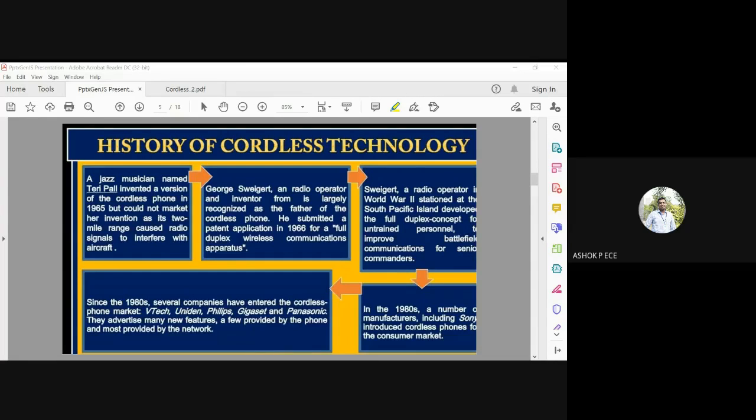George Sweigert, a radio operator, is recognized as the father of the cordless phone. He submitted a patent application in 1966 for a full duplex wireless communication apparatus using cordless technology. Sweigert was a World War II radio operator stationed in the South Pacific, where he developed the full duplex concept for cordless technology to improve battlefield communication for senior commanders.